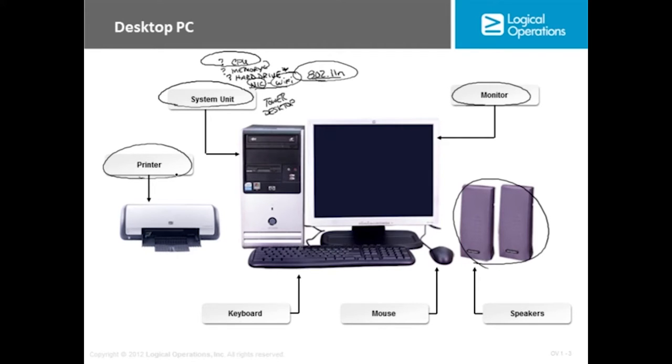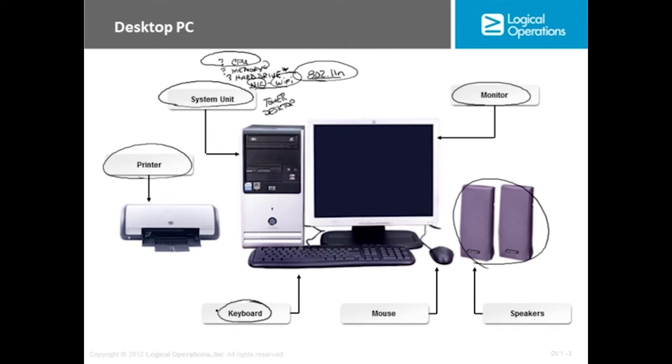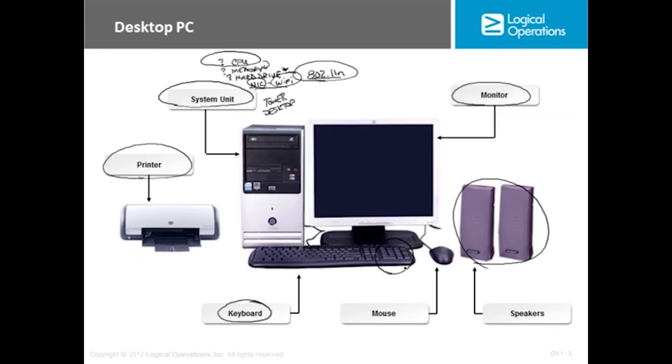We also have to have input devices. The keyboard is the most common input device that you would be using. They come in a variety of styles, some designed for ergonomics so it doesn't put any stress on the neck or the shoulders. Some may or may not have the extra keypad for numbers that you want to use.